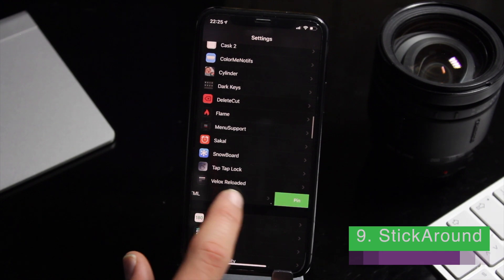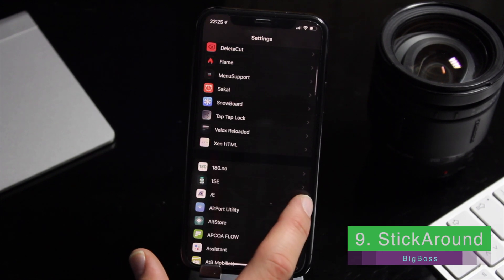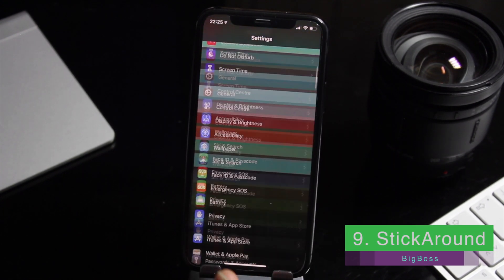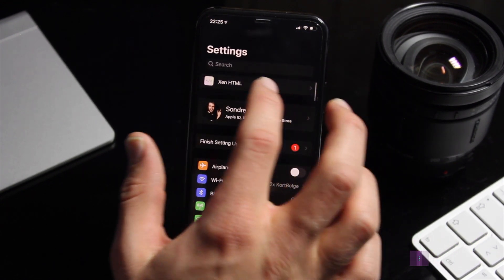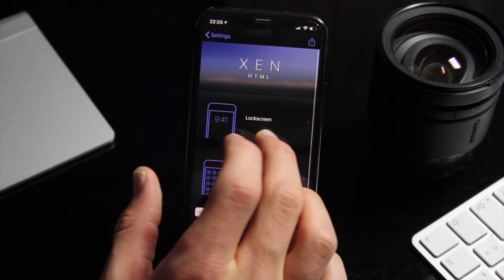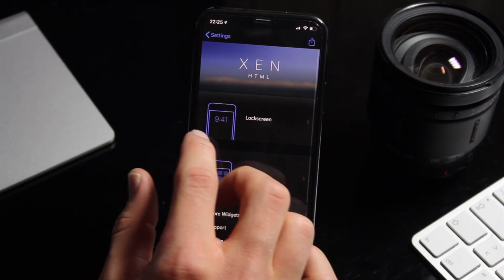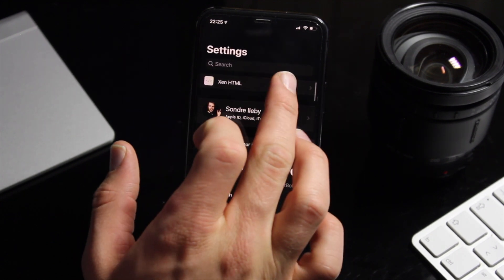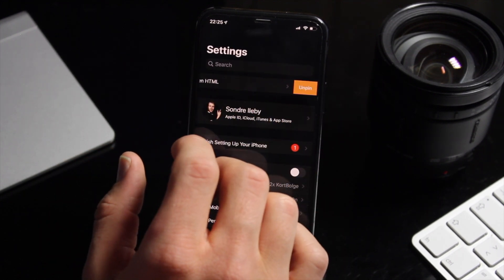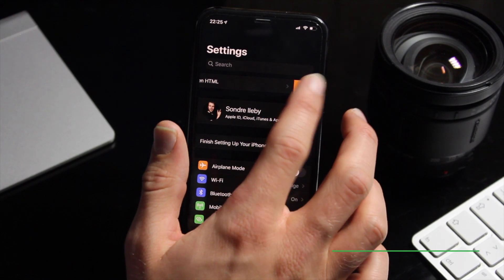Now let's have a look at Stick Around. The tweak is simple — it'll let you pin any panel in the settings menu at the top. I use this tweak a lot as it gives me quick access to tweaks I use frequently. Simply swipe to unpin.